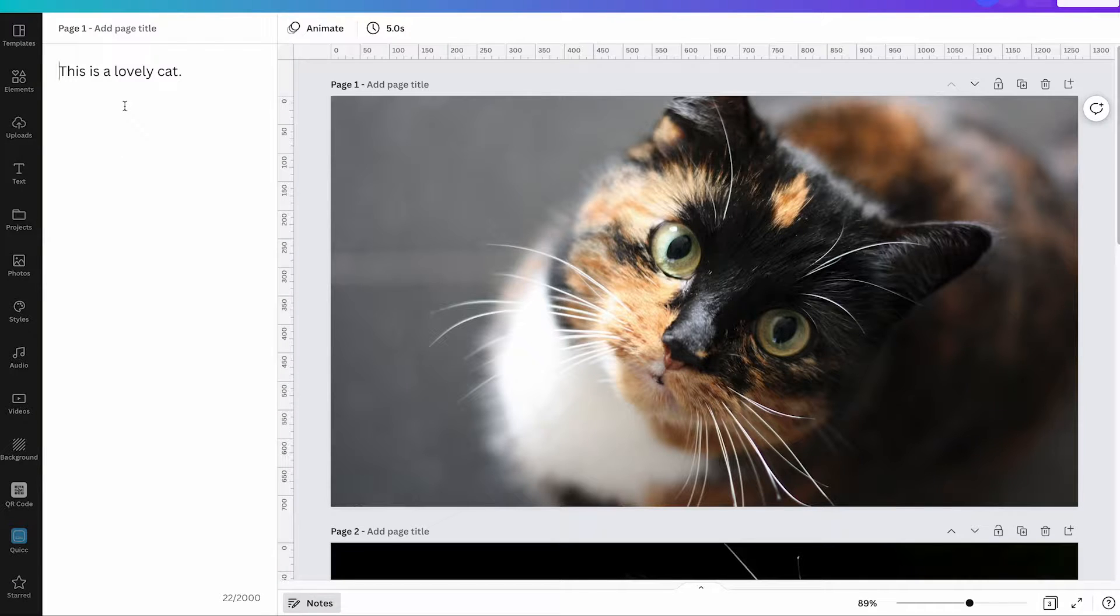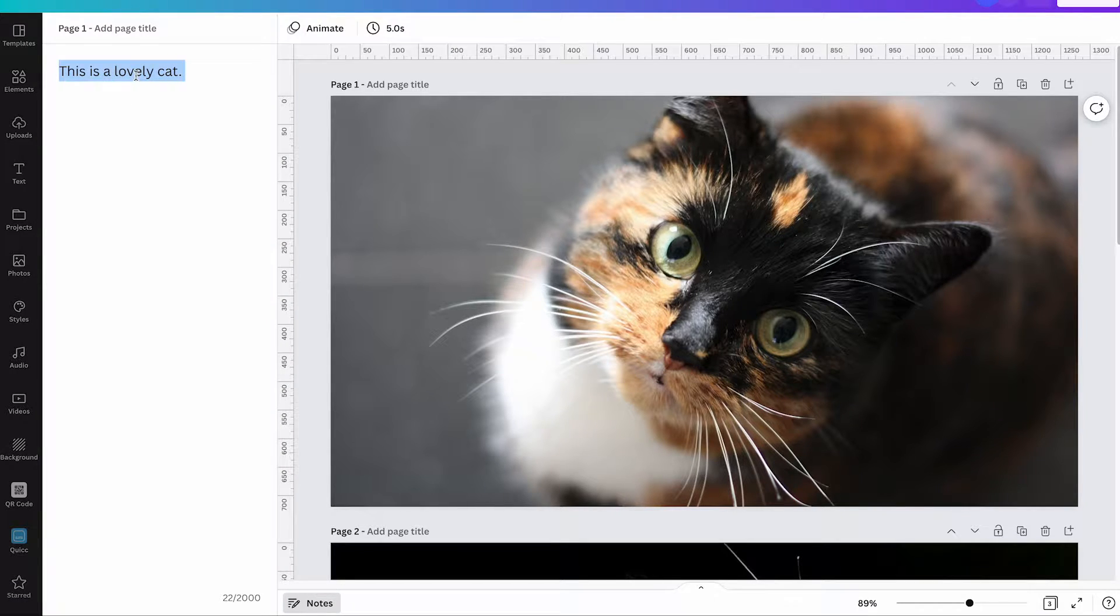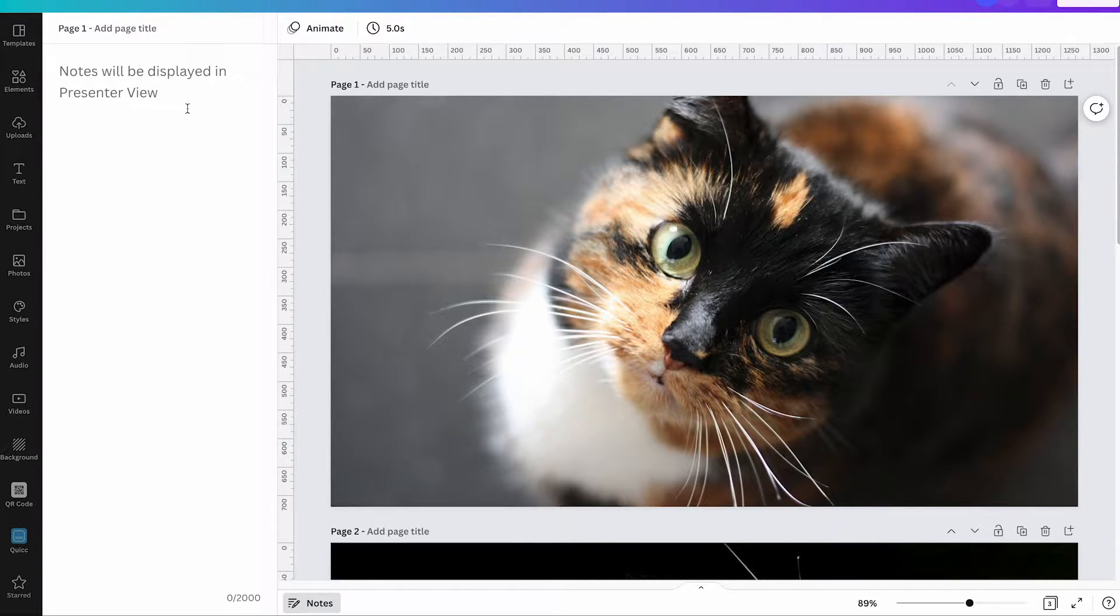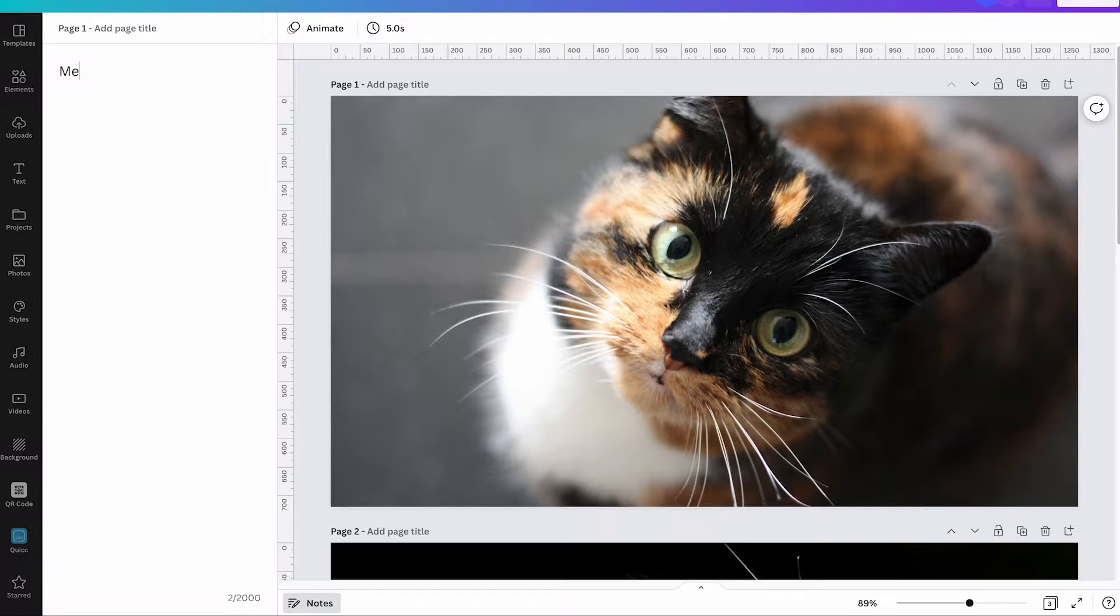In this case here I already added the note. However if this is empty here it will say notes will be displayed in present view. So to add a note you can simply type something on your keyboard here to add a note.